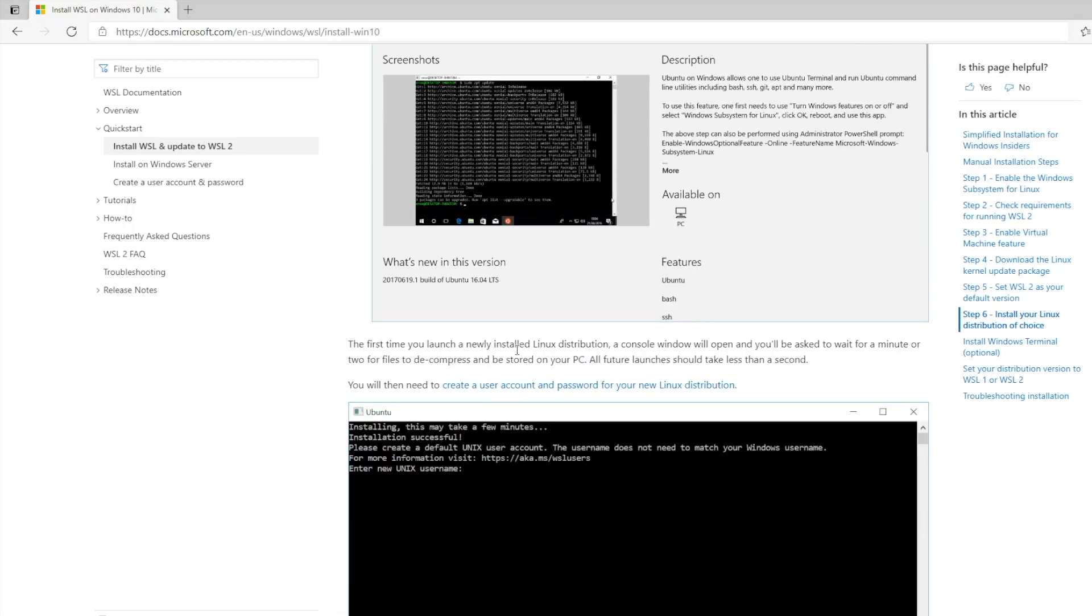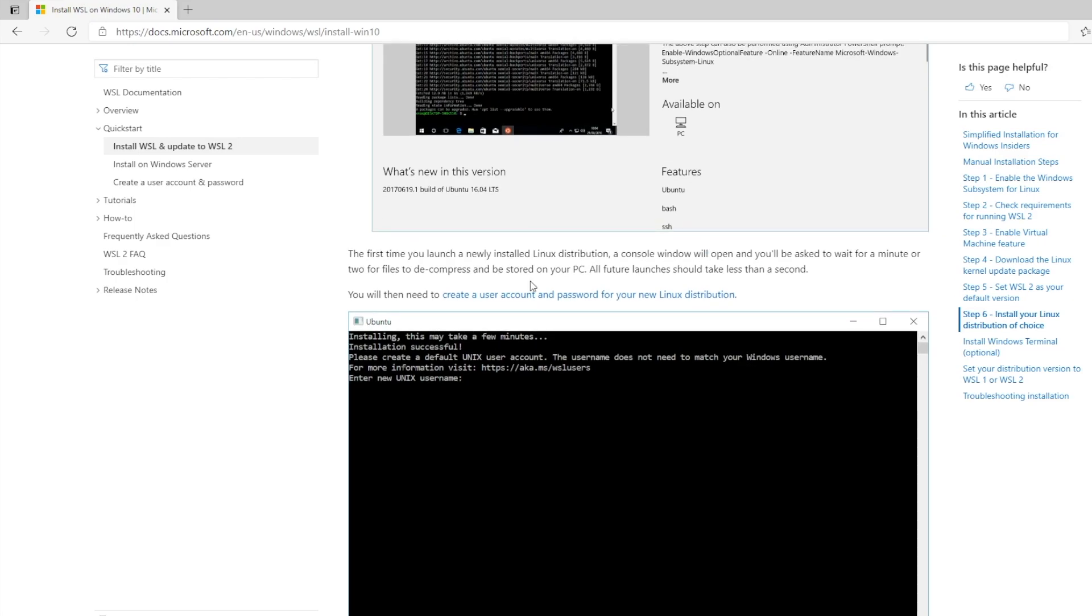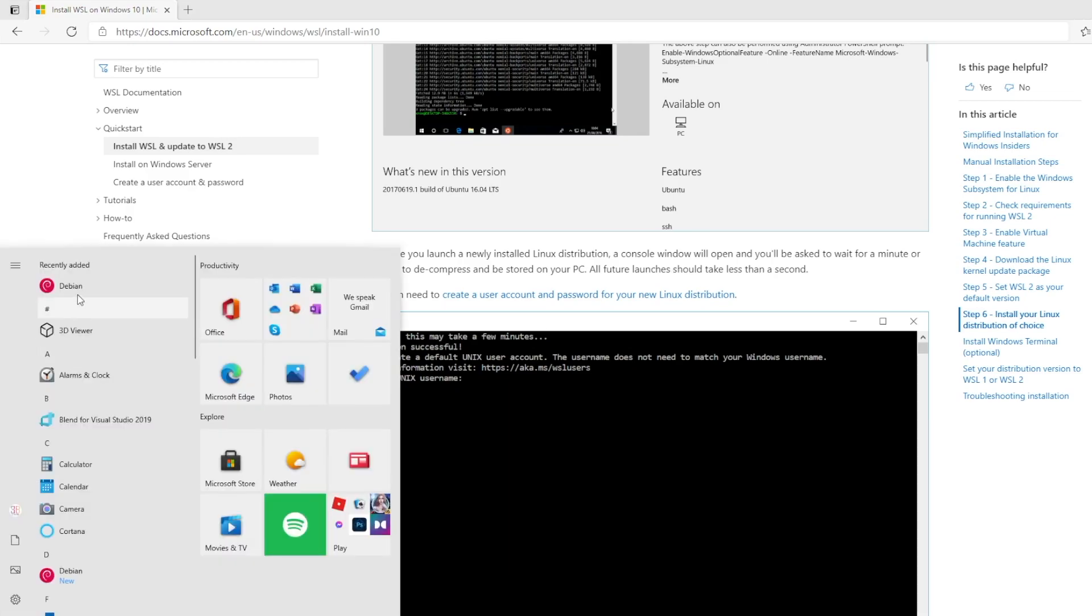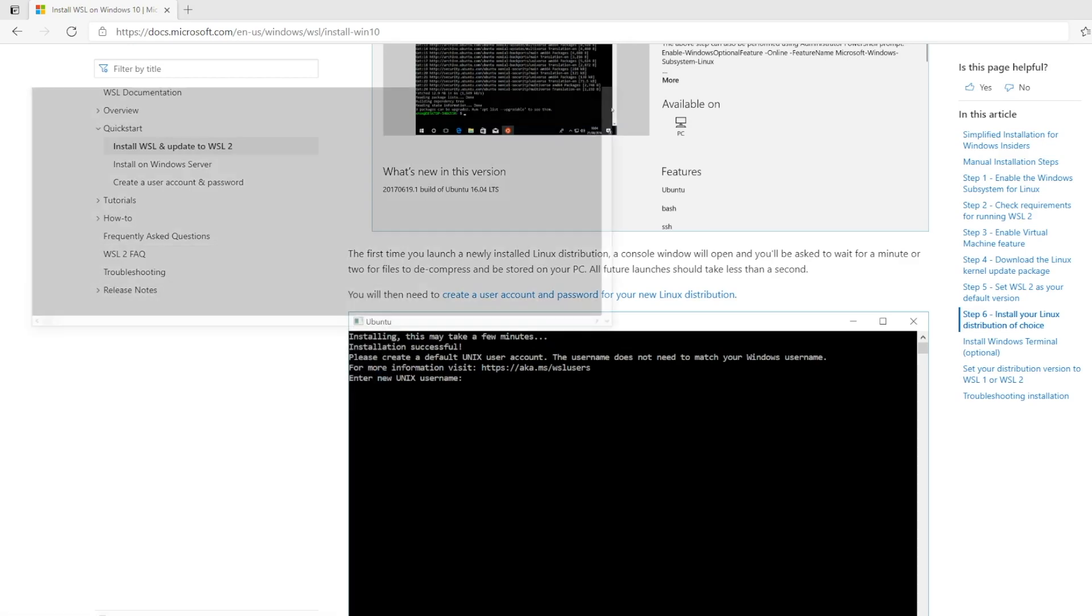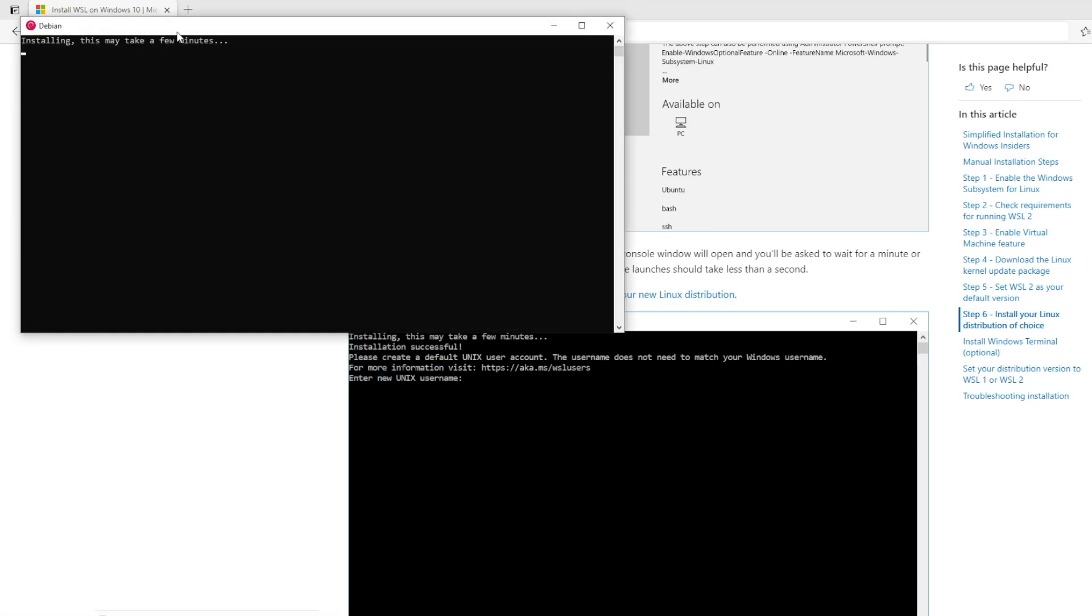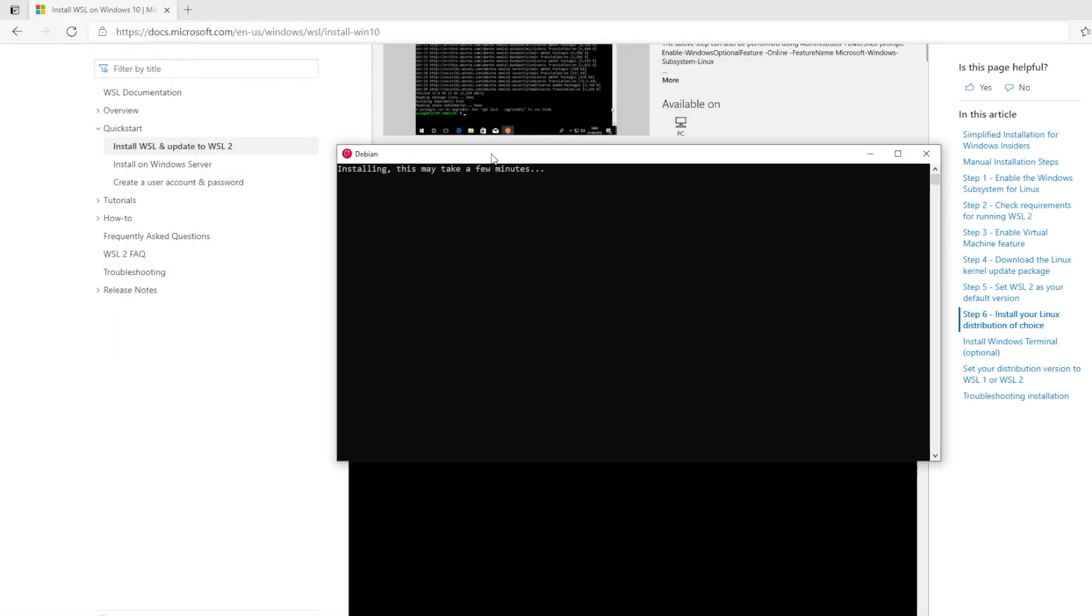First time you launch the newly installed Linux distribution, a console window will open and be asked to wait a minute for the two files to decompress and start on your PC. All future launches should take less than a second. Here's Debian installing, taking a minute. Oh no, it failed with error.